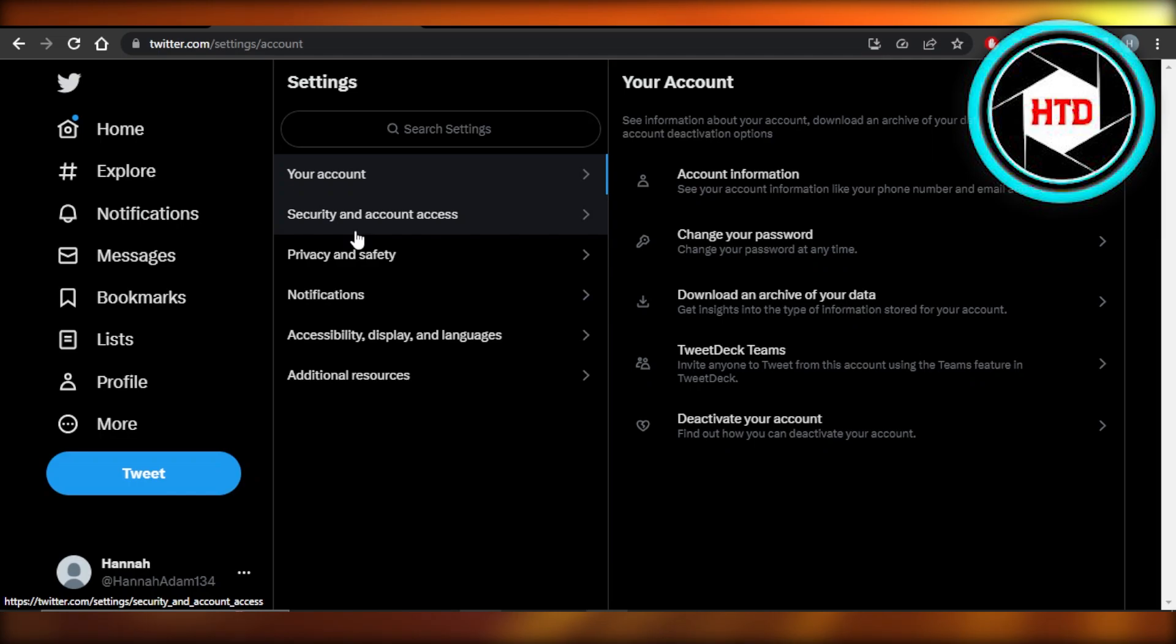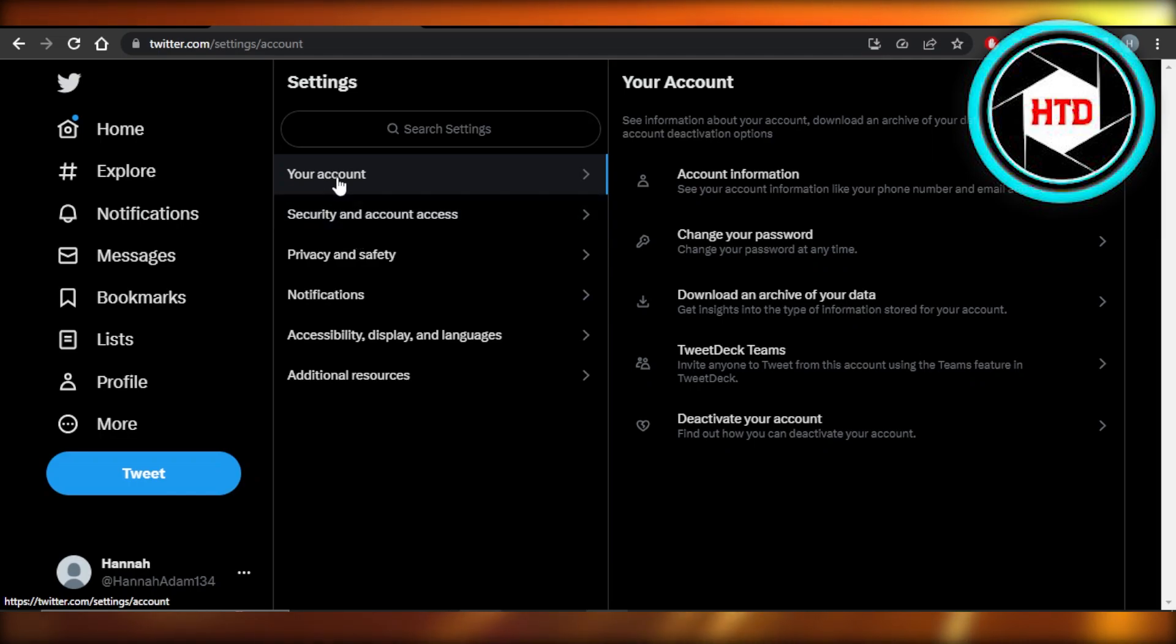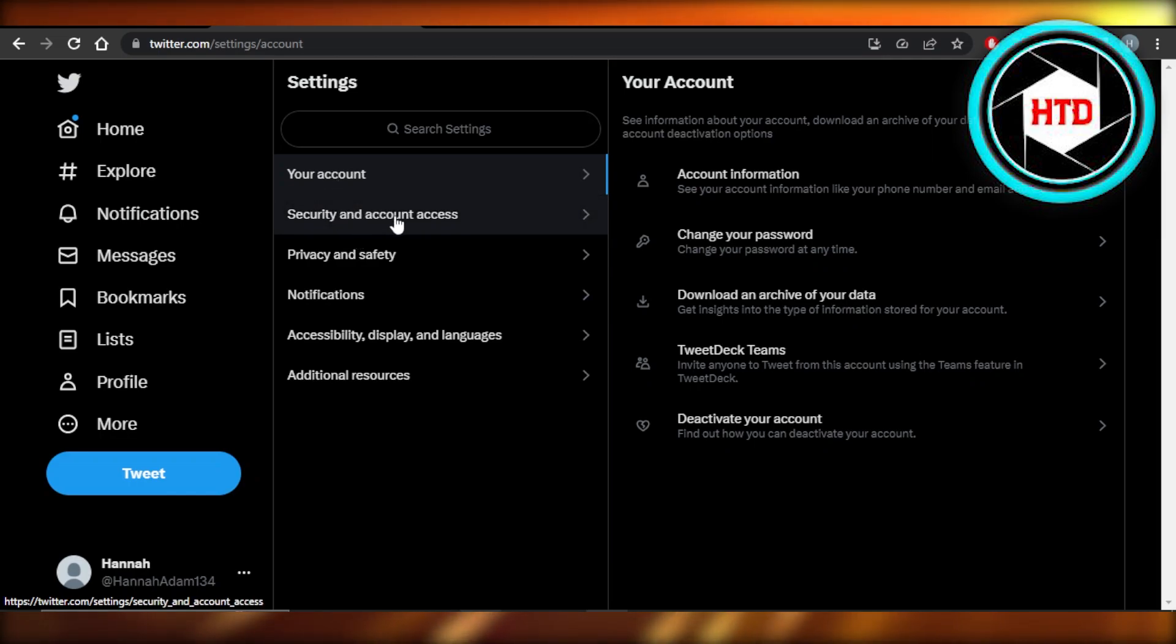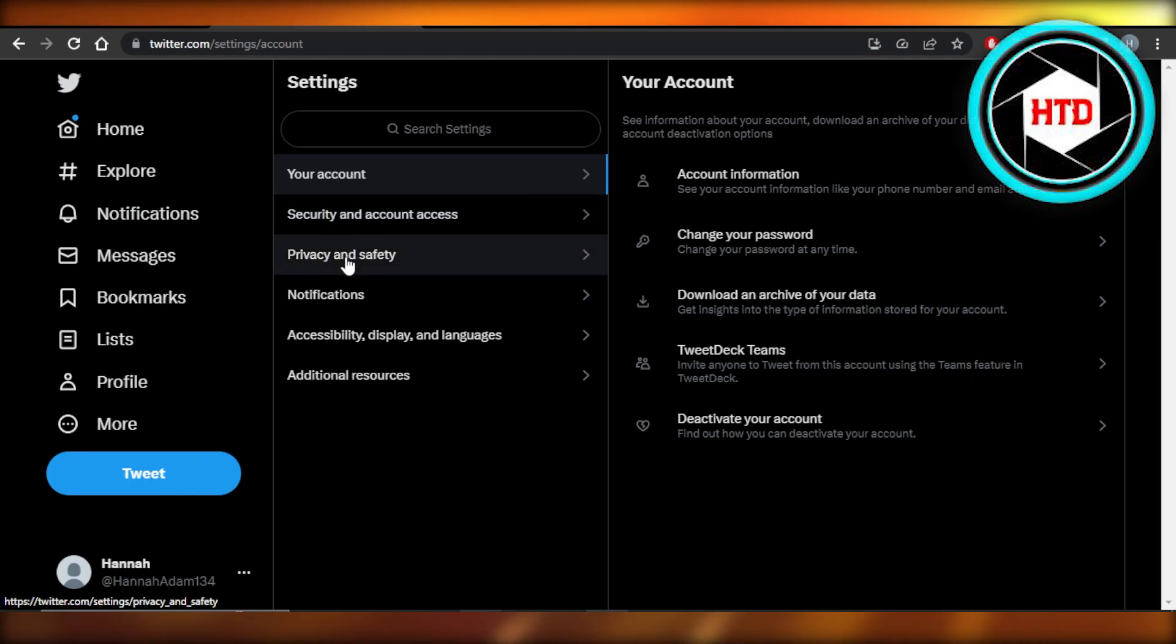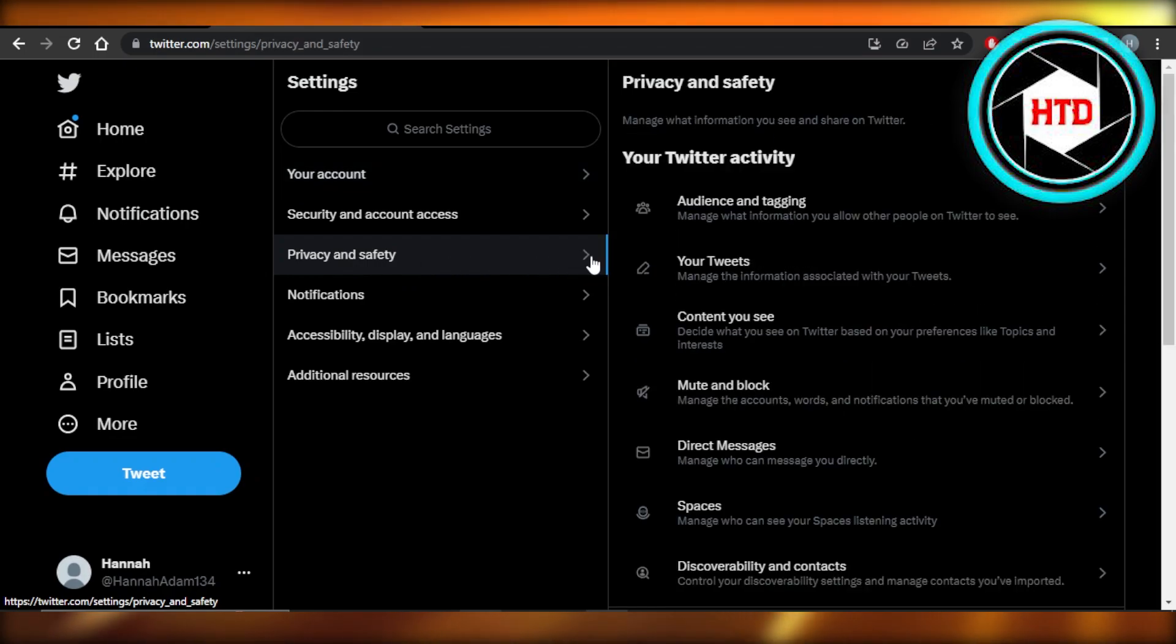We have a lot of different settings for your account, security and account access, and then we have privacy and safety. So you need to select this option.